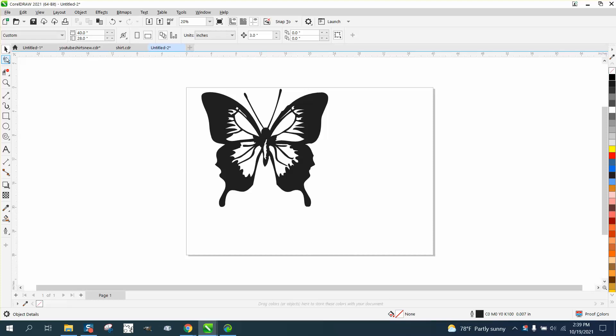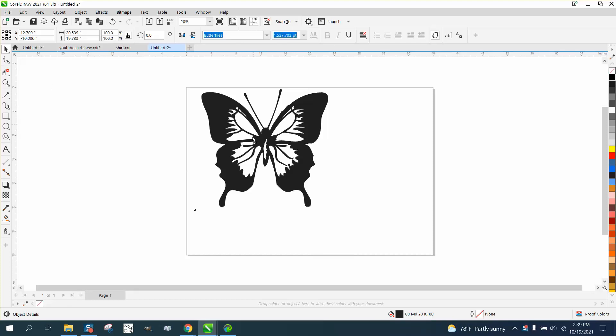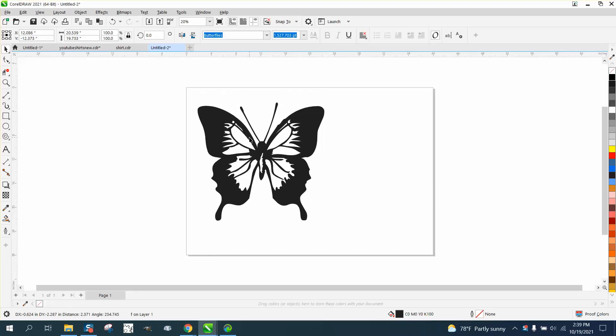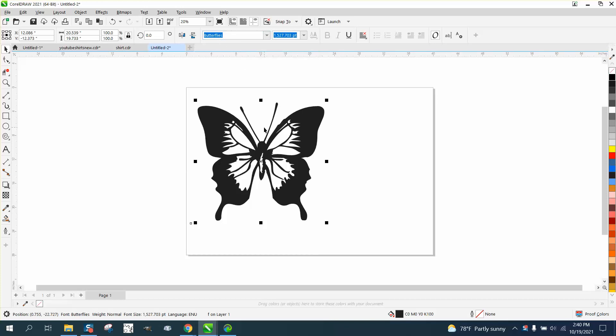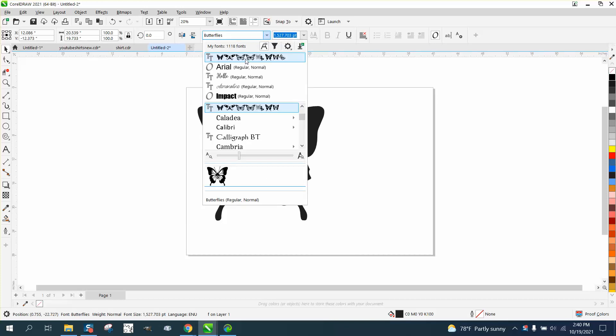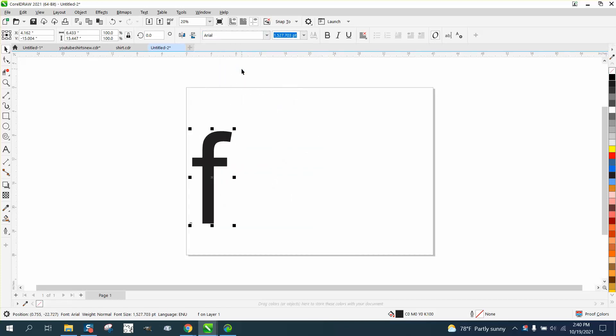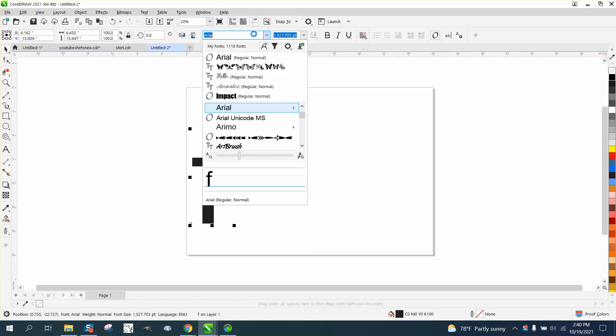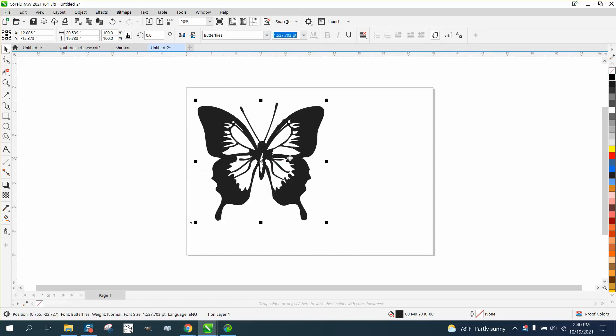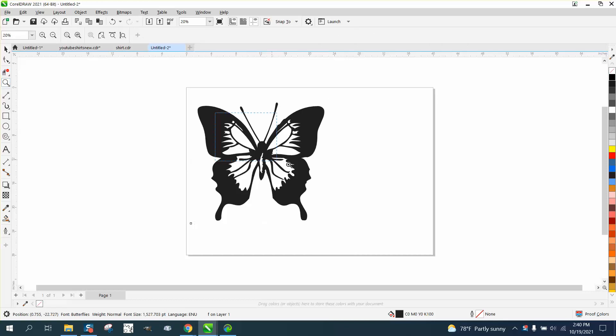Hi, it's me again with CorelDRAW tips and tricks. Somebody took my suggestion from a video a long time ago and found butterflies on DA fonts. This is actually the letter F, but if you go through their butterflies, he's picked this one. He wants to run it on a plasma table.